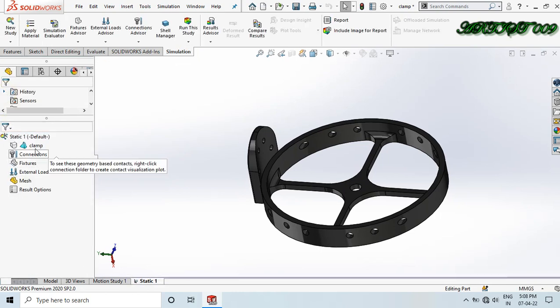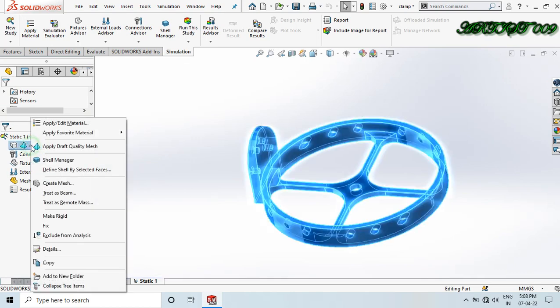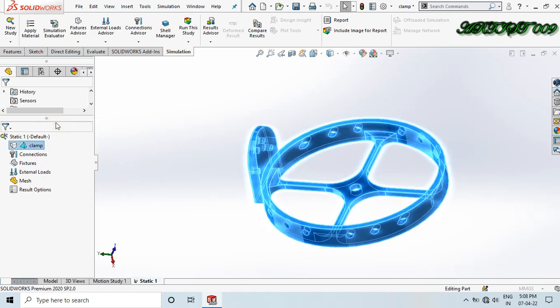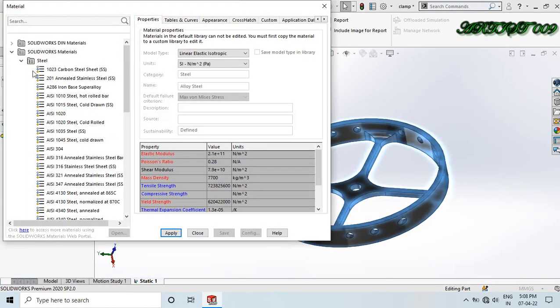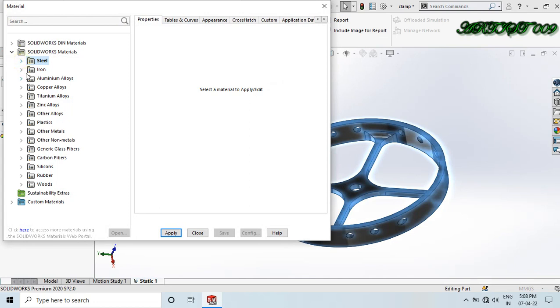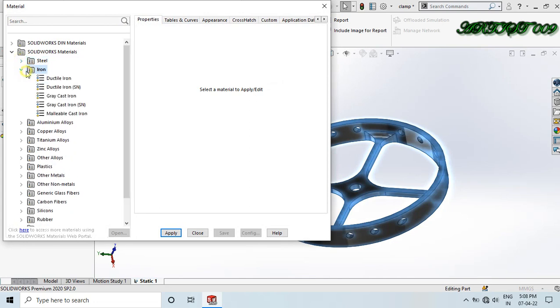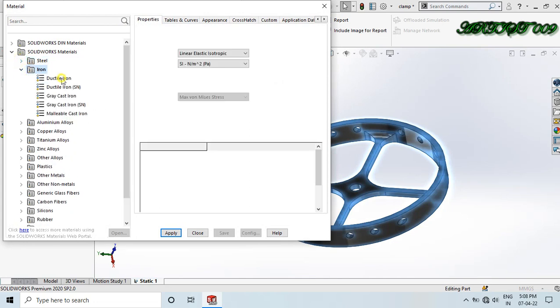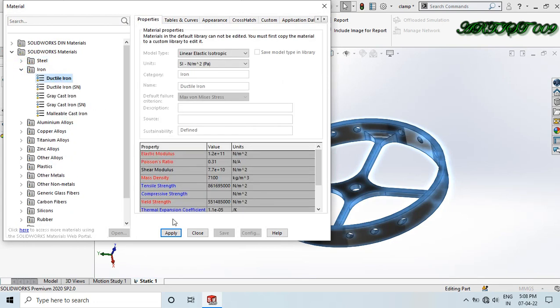Right-click on the part and apply material. Right now I am applying iron material — specifically ductile iron. Click Apply and Close.